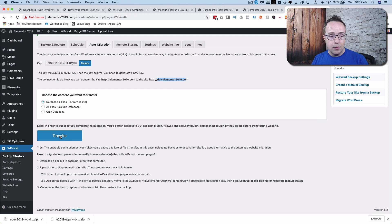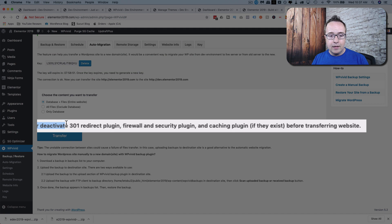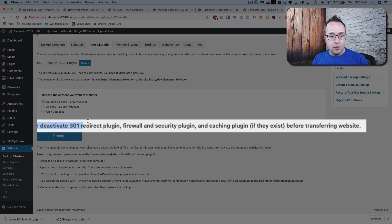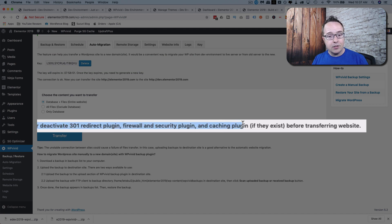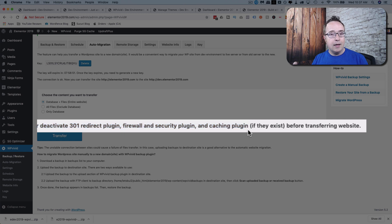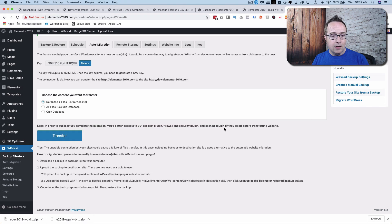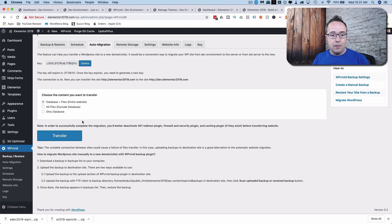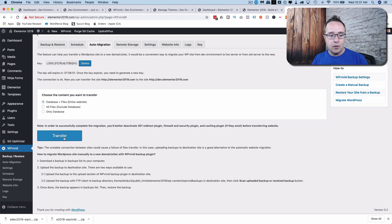Before we do, there's an important note here. You need to deactivate 301 redirect plugins, firewalls, security plugins, and caching plugins before you transfer, if they exist on the site. Make sure you do that. You can reactivate them after. But make sure you do that before you transfer, if you have those on your site. Click on Transfer when you're ready.